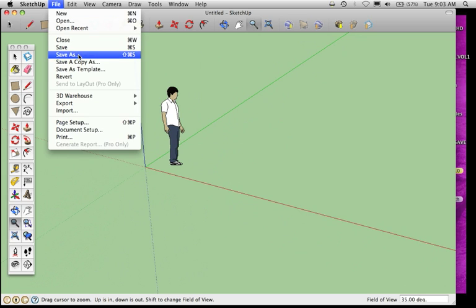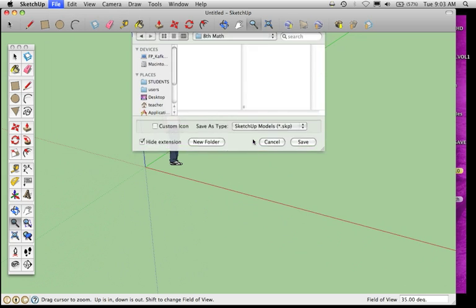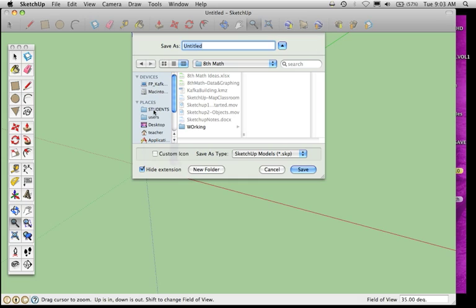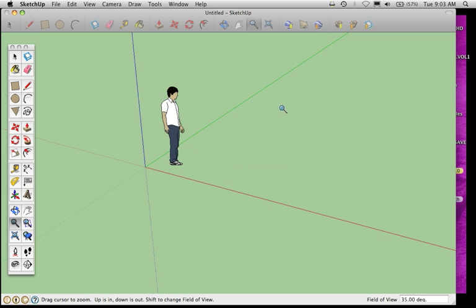One thing you should do before we finish here is save. You're going to do File, Save As, and you should save this to your student folder and maybe also to your flash drive. When you save your project, save it as your last name dash classroom. When you drop this later, your teacher will know whose file that is when we put this in the drop box. Go ahead and click save for now. That concludes our first video, and you can move on to the next video.